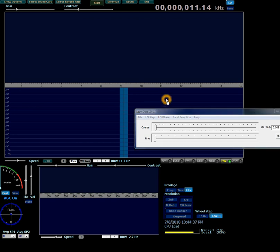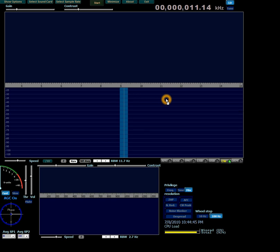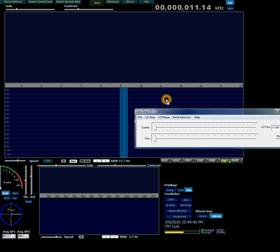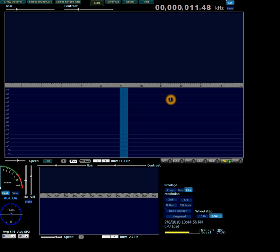Once WinRad has keyboard focus, you can make the LD-1 dialog appear and disappear by pressing H. Click H and it goes away; click H again and it reappears. When the keyboard focus is on the dialog, you have to click back in WinRad first.